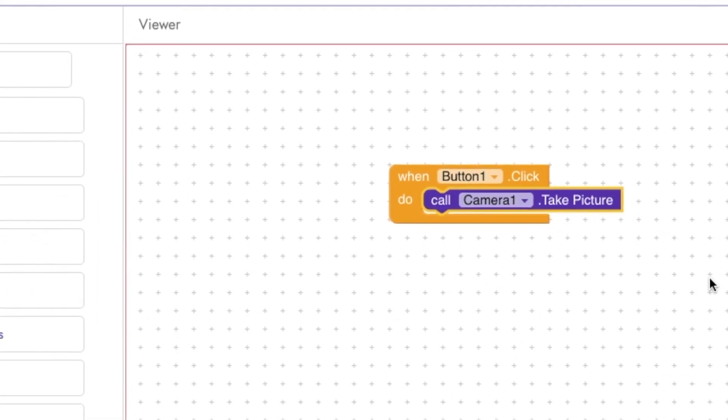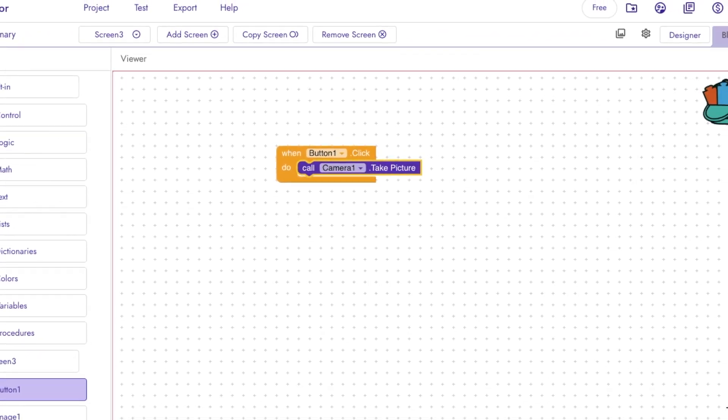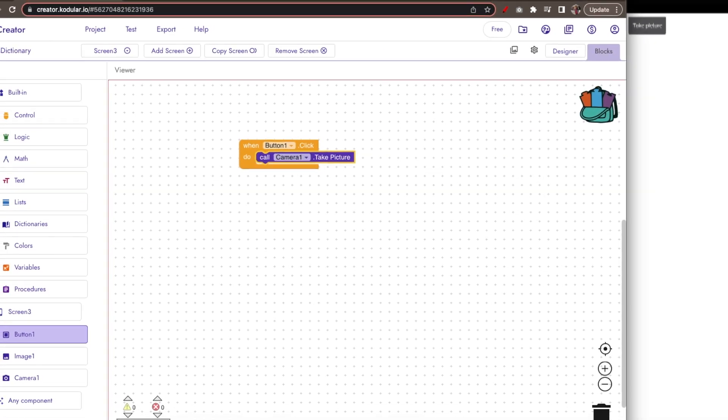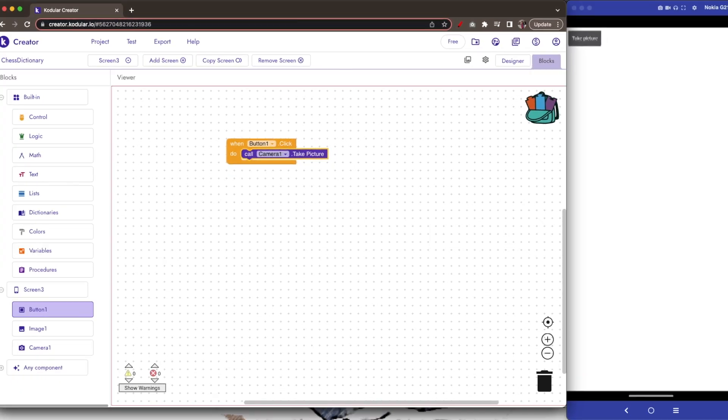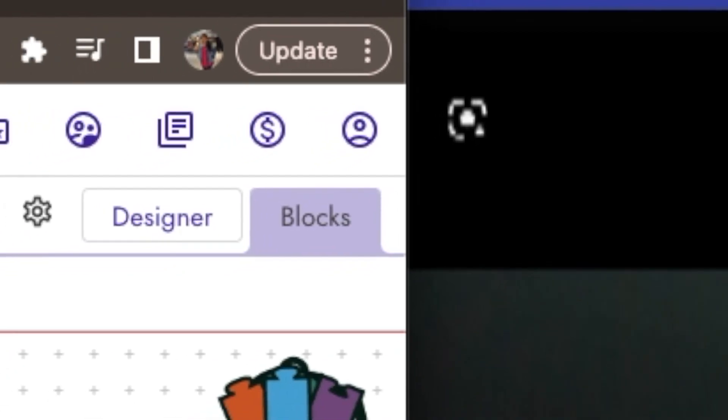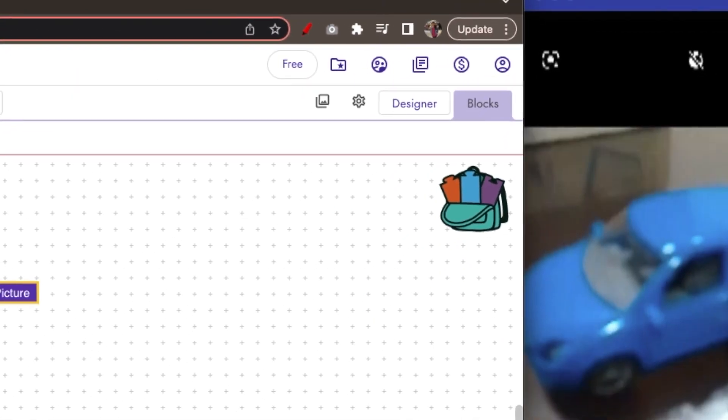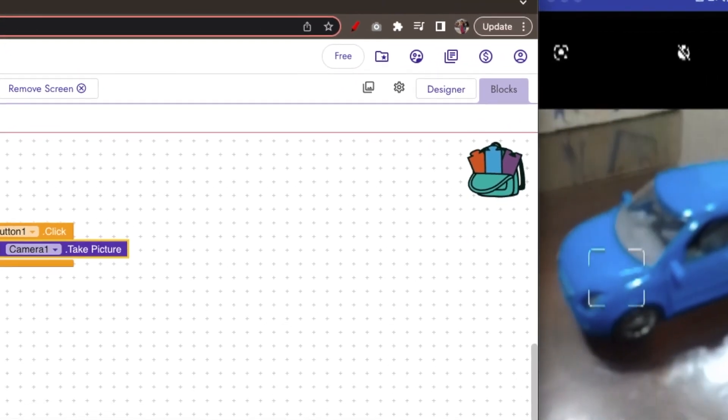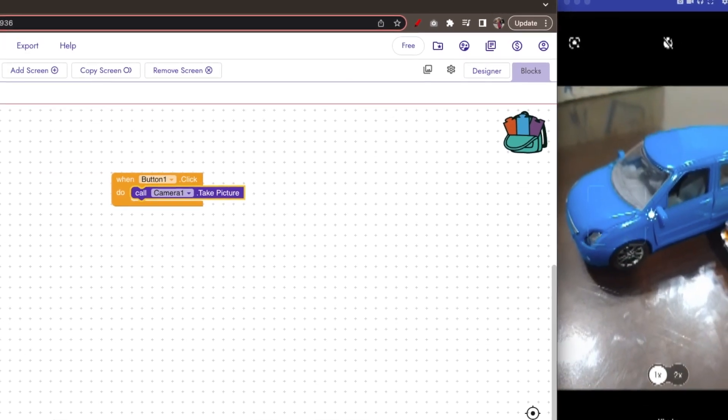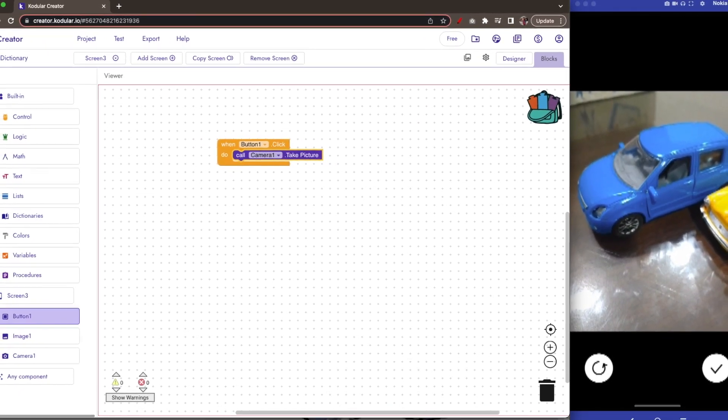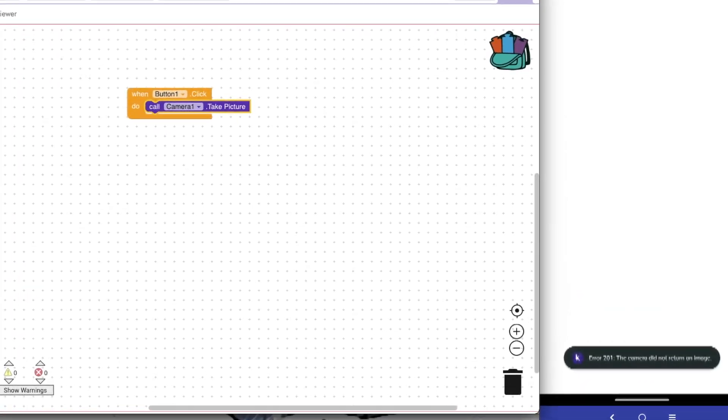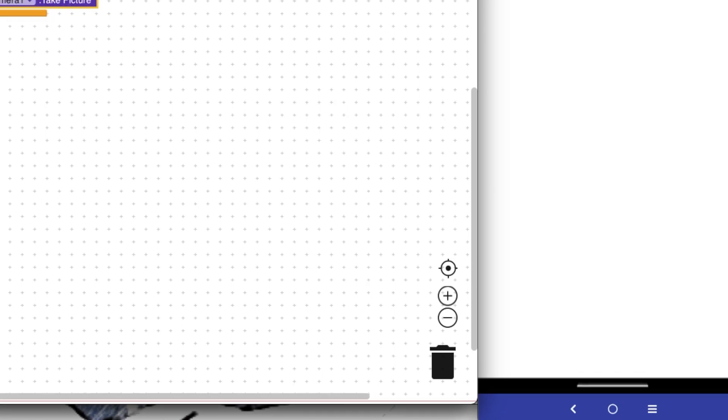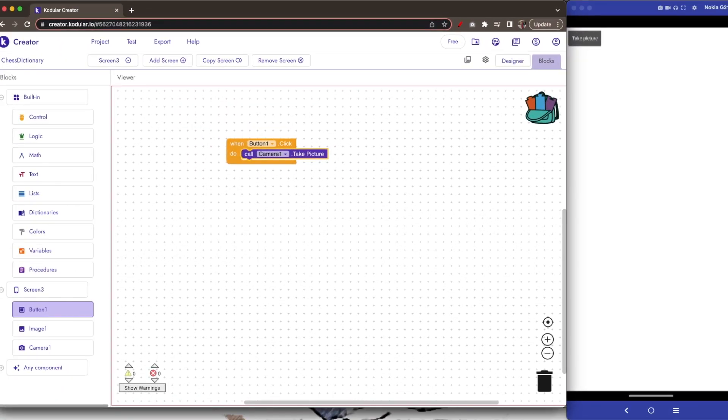This code opens up the camera of your phone, but it does not save the image yet. Let us see how it works. Let us take picture. And take the photo. The error says that the camera did not return. Nothing happens after we take picture.